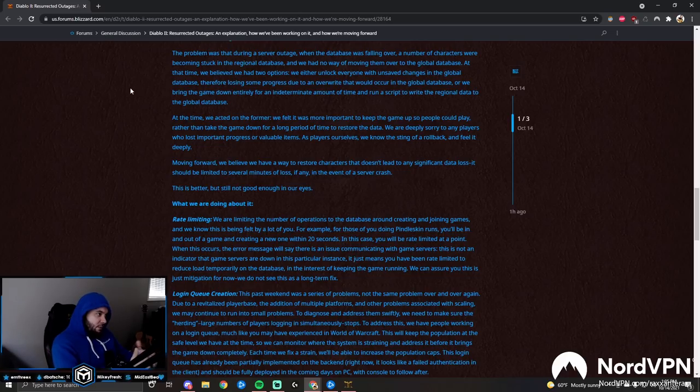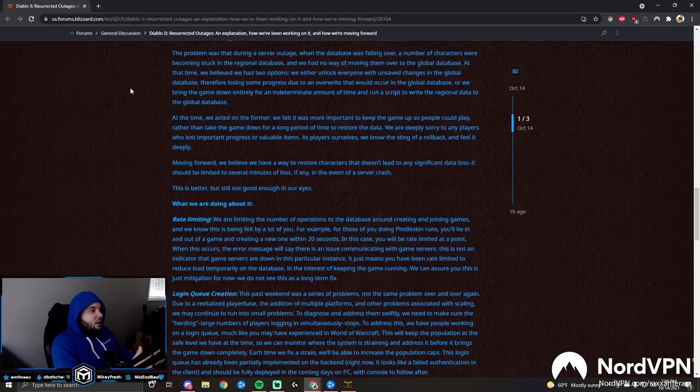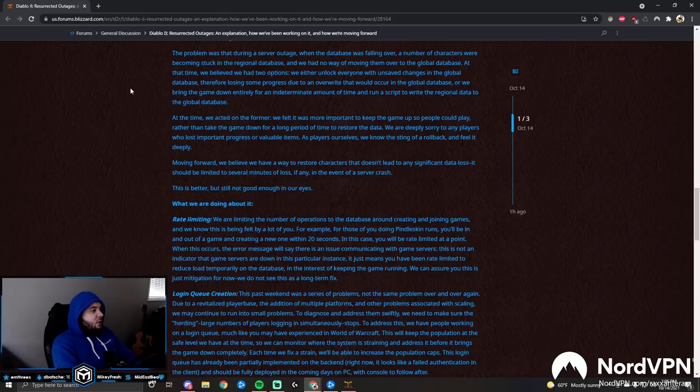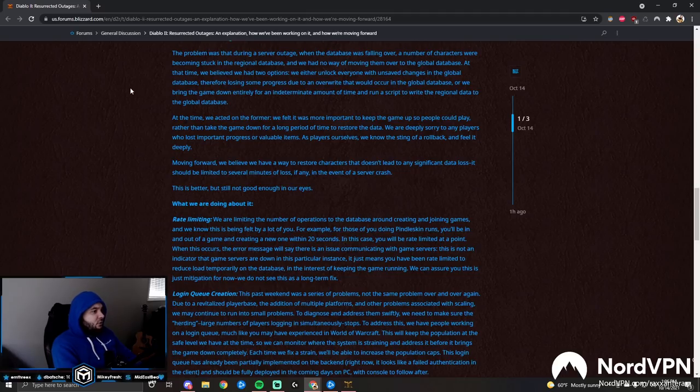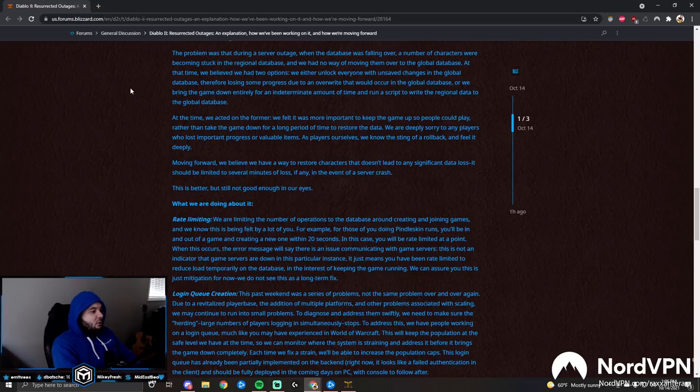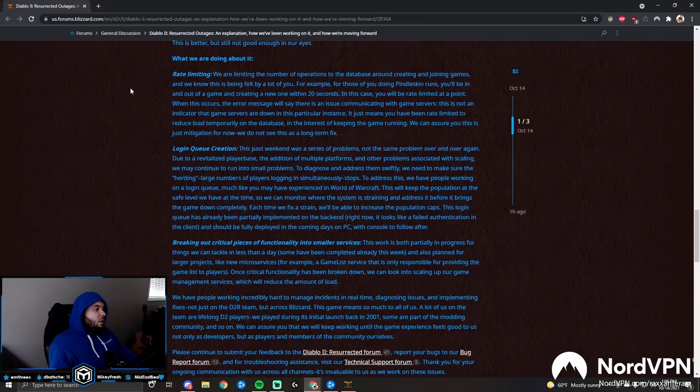We believed we had two options: we either unlock everyone with unsaved changes in the global database, therefore losing some progress due to an overwrite that would occur, or we bring the game down entirely for an indeterminate amount of time and run a script to write regional data to the global database. At the time, we acted on the former. We felt it was most important to keep the game up so people could play rather than take the game down for a long period of time to restore the data. We are deeply sorry to any players who lost important progress or valuable items. Moving forward, we believe we have a way to restore characters that doesn't lead to any significant data loss. It should be limited to several minutes of loss, if any, in the event of a server crash.